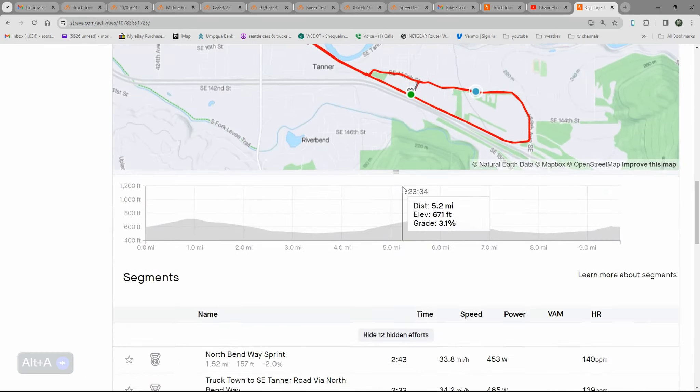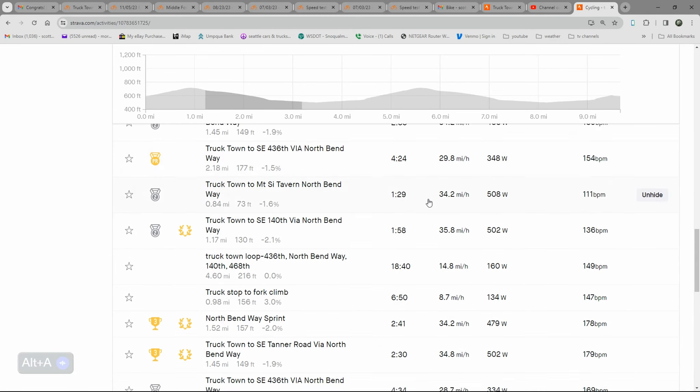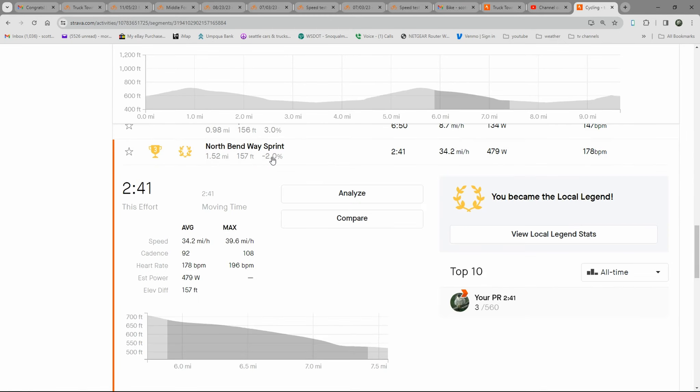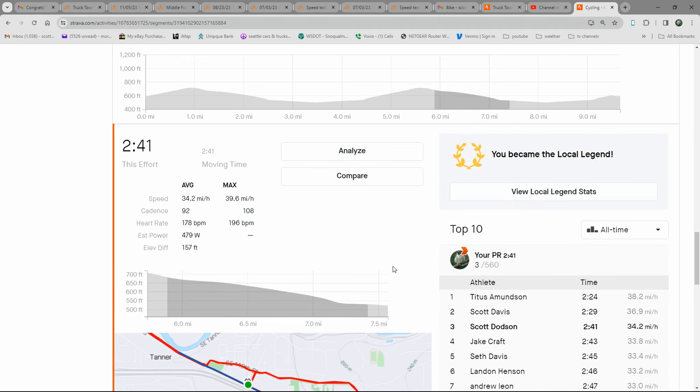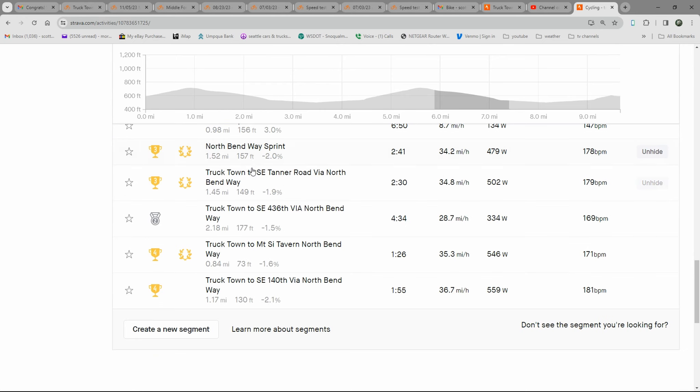So I actually placed third overall in North Bend Way sprint.